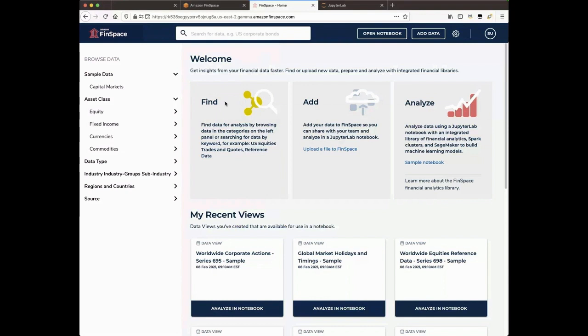In order to show you all the parts of the Homepage, I am currently logged in as a Superuser. With FinSpace entitlements, users can be entitled to a subset of what will be shown here.